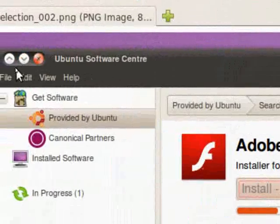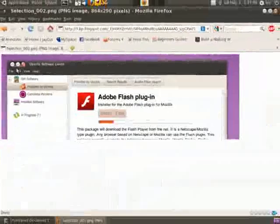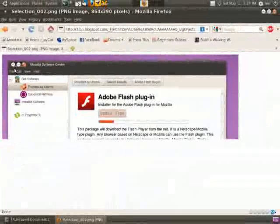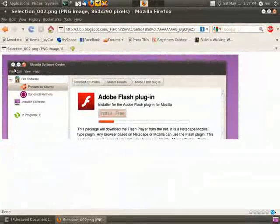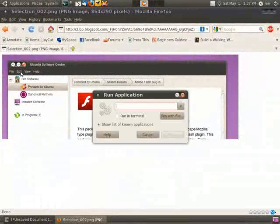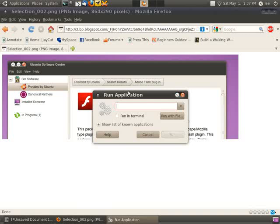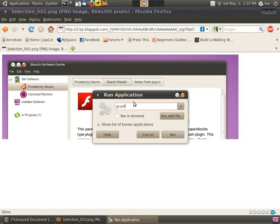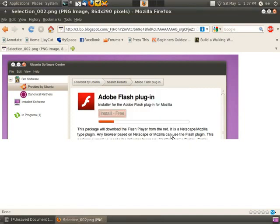To change this, press Alt F2 to bring up the run application, or you can do it from Applications on your panel. Then, type in gconf-editor. Click Run.